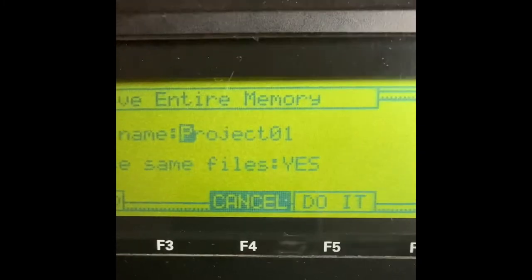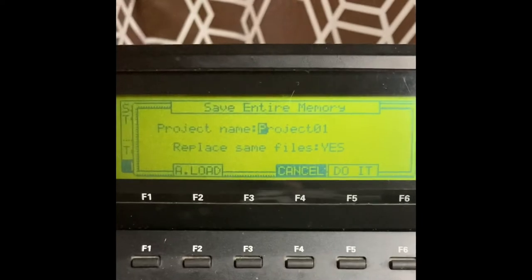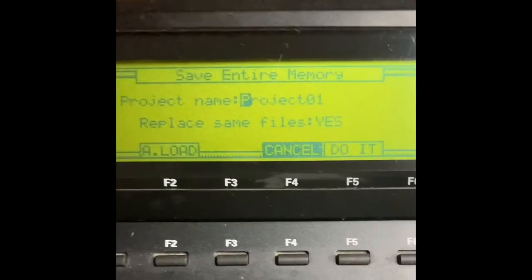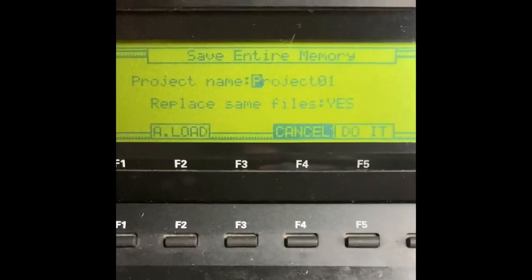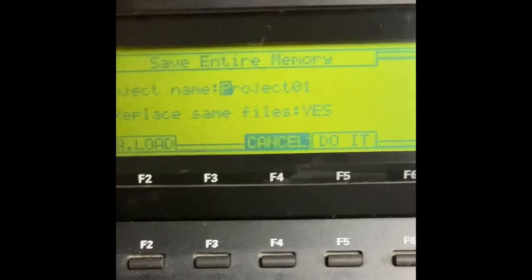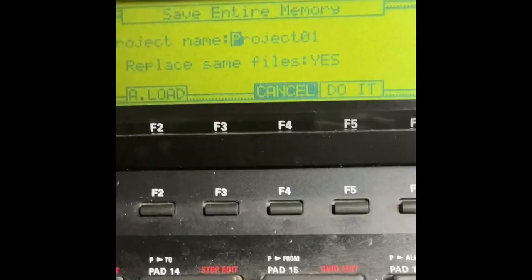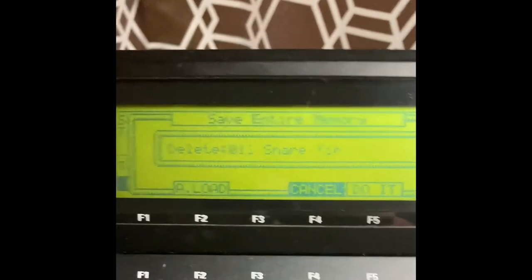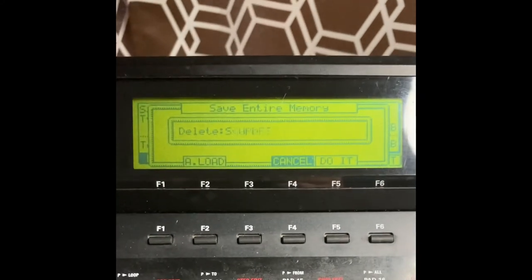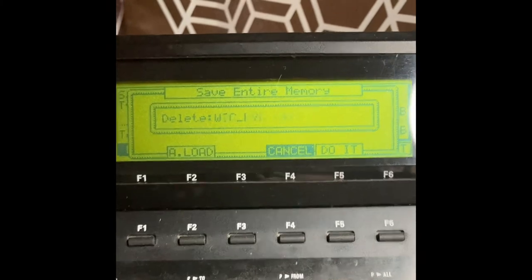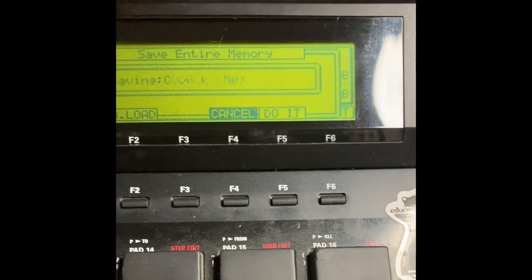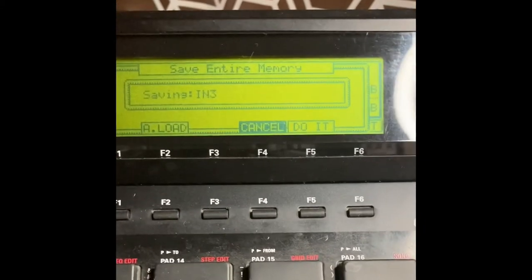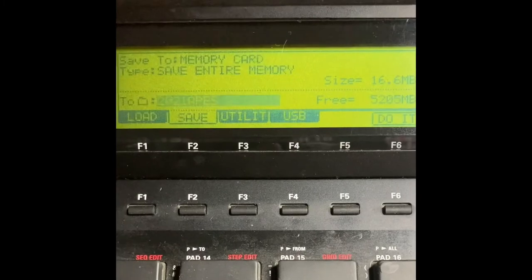It says Replace Same Files — I always leave it on Yes, because that way if you're overriding, let's say you made a beat or a few beats and you just want to overwrite it. You want to save often in case the power goes out — that actually happened to me on this session. Leave it on Yes, hit Do It, and wait for it to save. I do multiple beats in one session, so first it's deleting all that stuff and now it's saving it again.